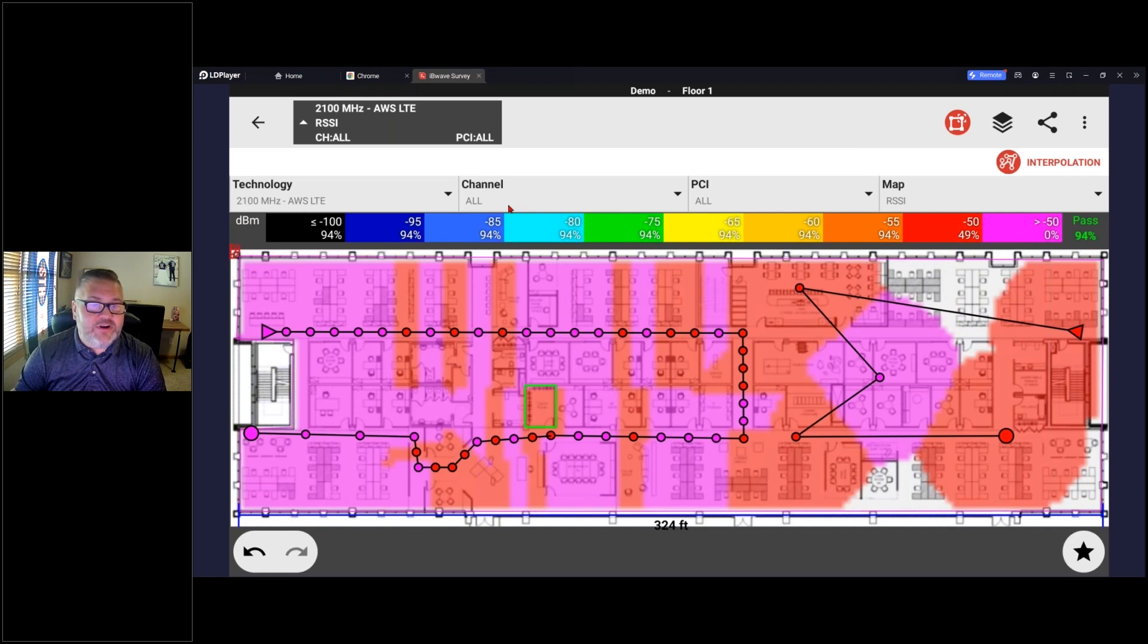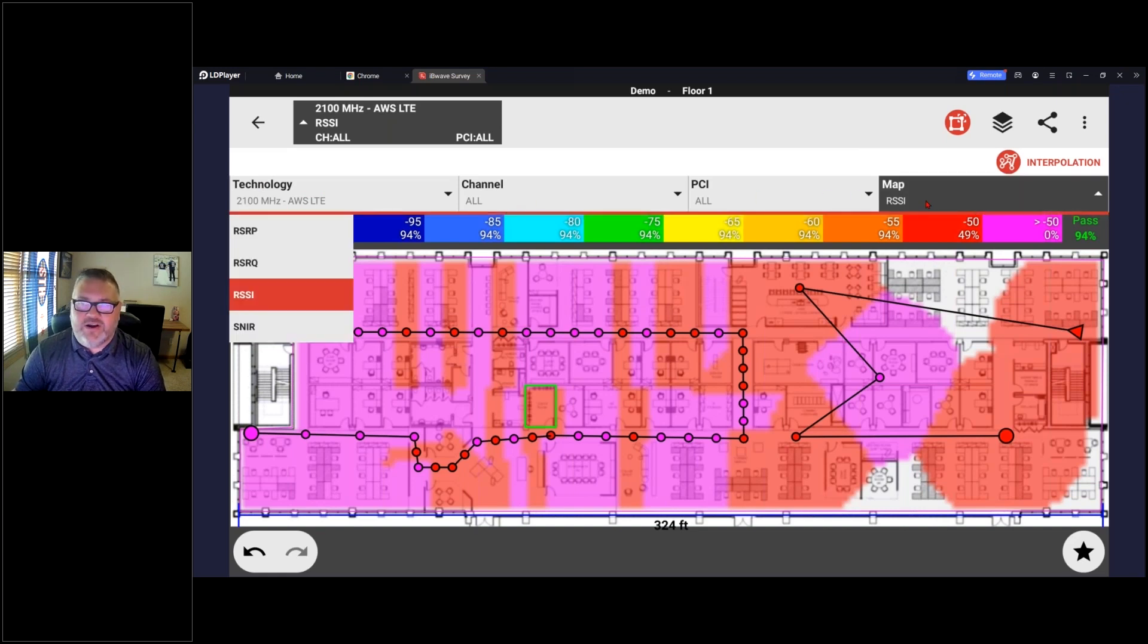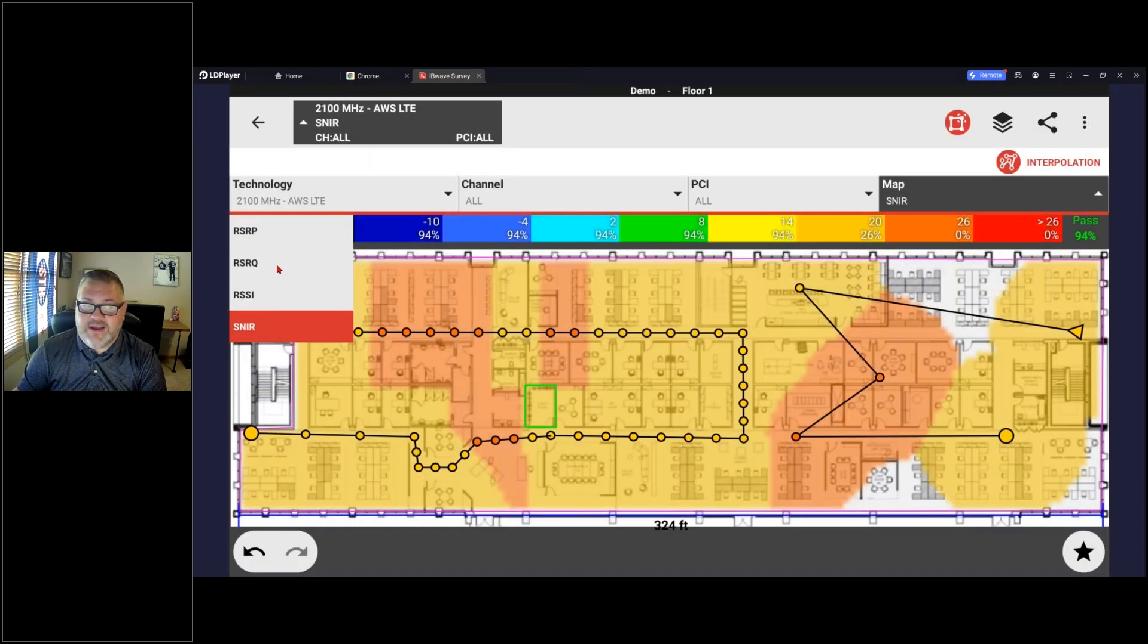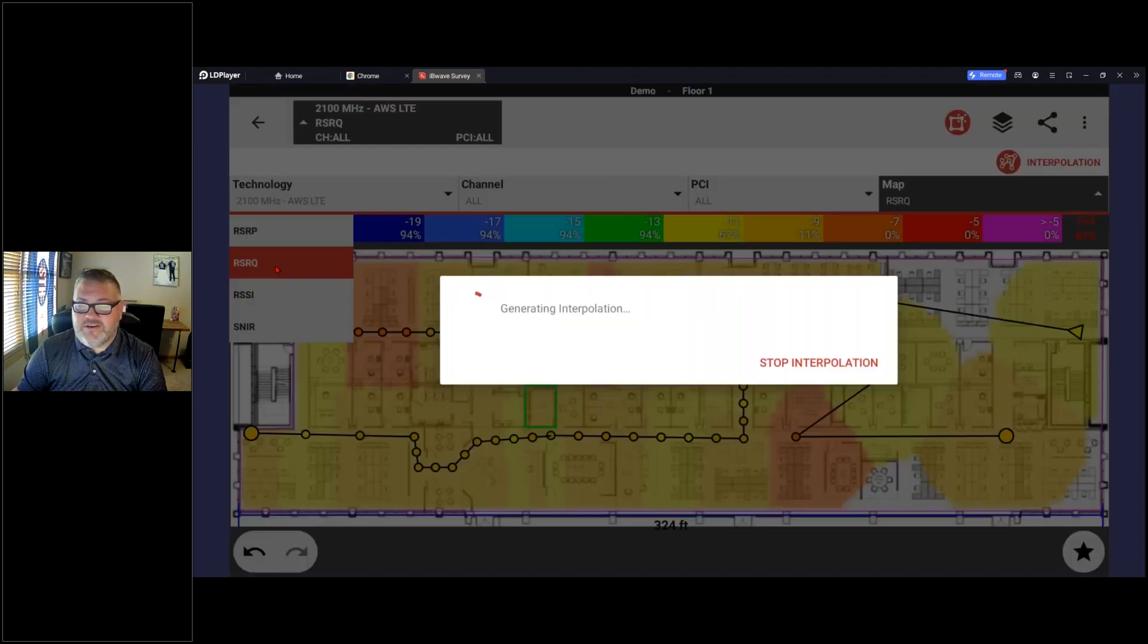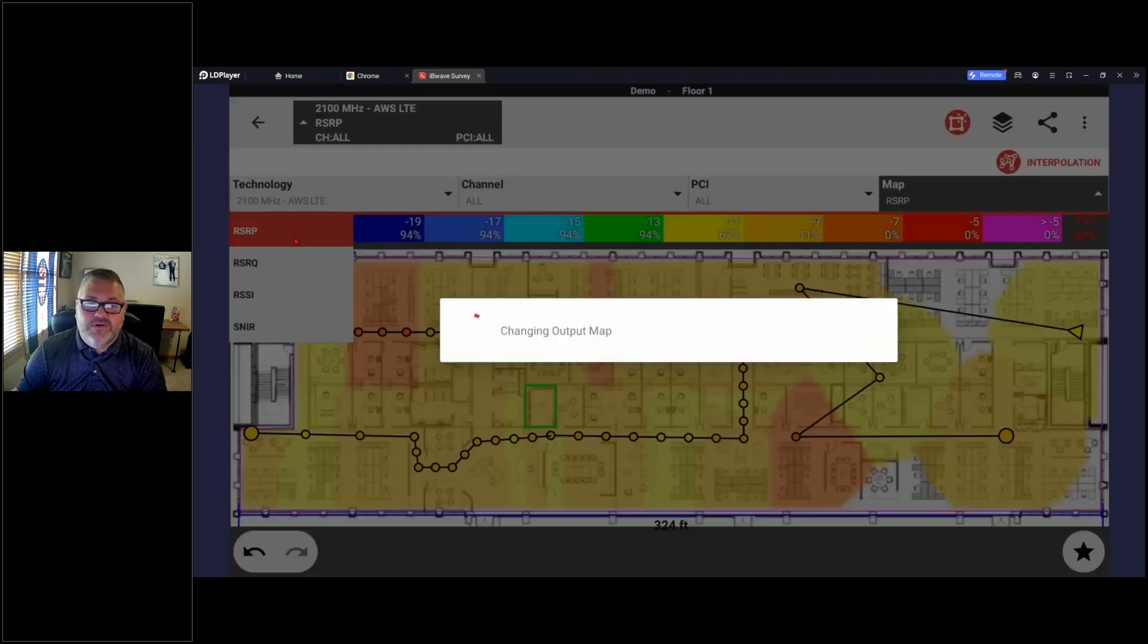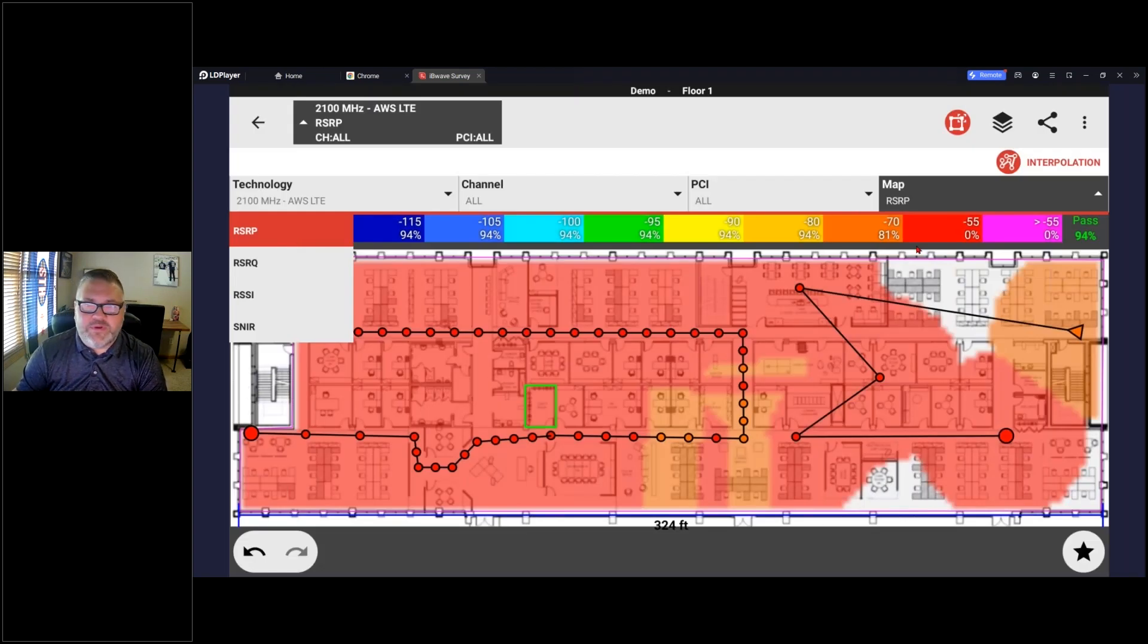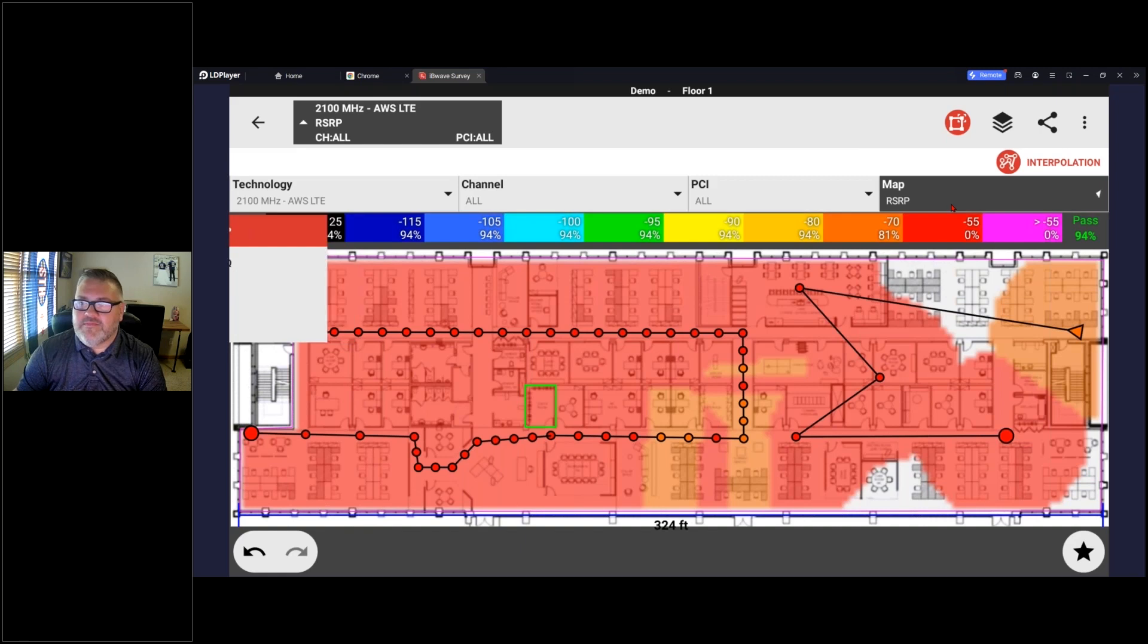As we can see, it's on 2100, it's going to show all channels, all PCIs, and it's doing the RSCI by default. Alternatively I can look at SINAR, I can look at my RSRQ, or RSRP, which is probably the heavy hitter for what most people will be looking at.